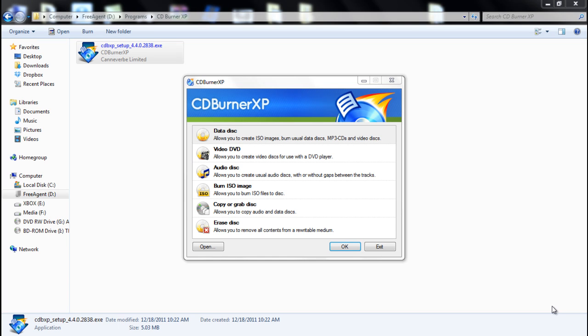Hello YouTube and welcome to my tutorial on CD Burner XP. This is part review, part tutorial and today I just want to show you a little bit about the program.